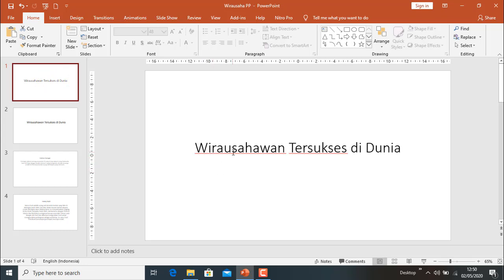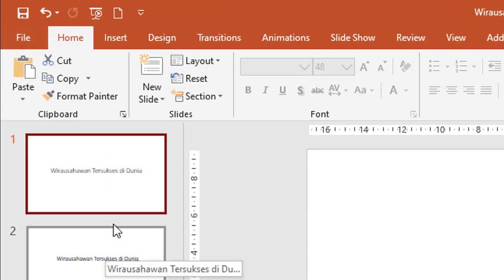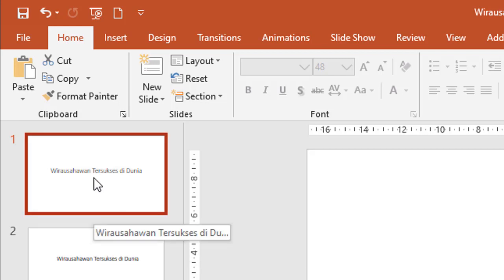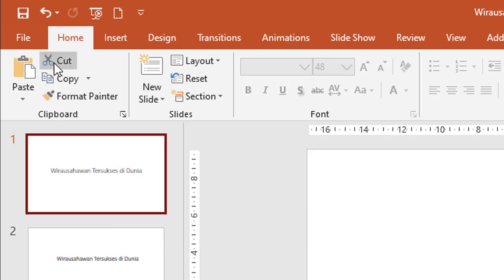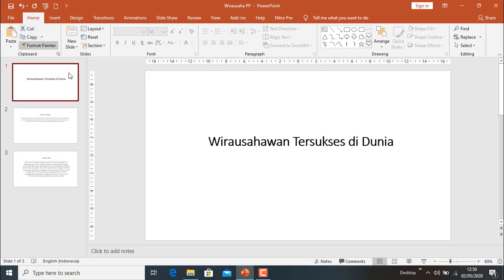Kita hapus dulu karena ini sudah sama. Slide 1 kita hapus. Sekarang kita mempunyai 4 slide. Kita kembali ke 'Wirausahawan Tersukses Di Dunia'. Ini adalah slide 1.